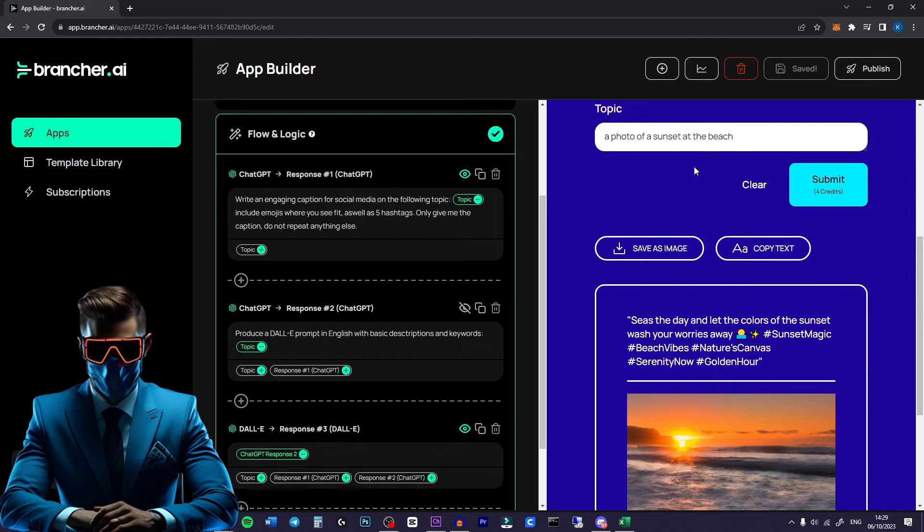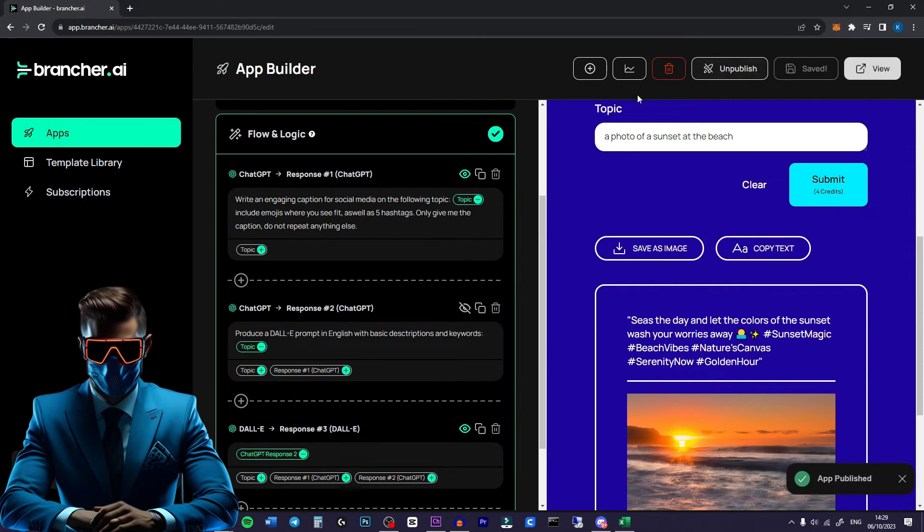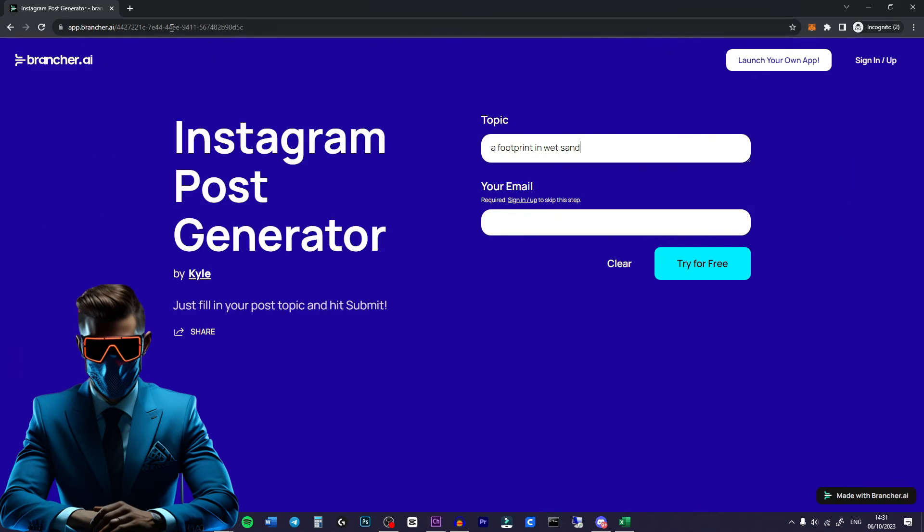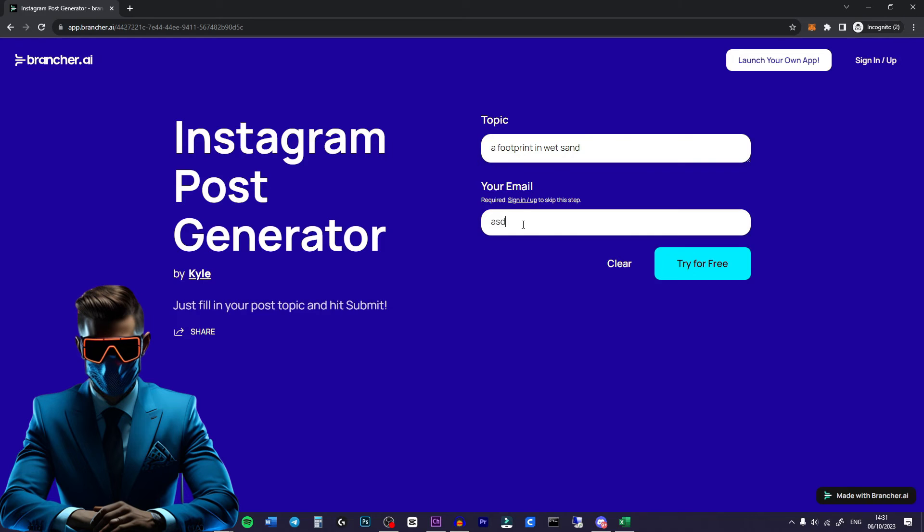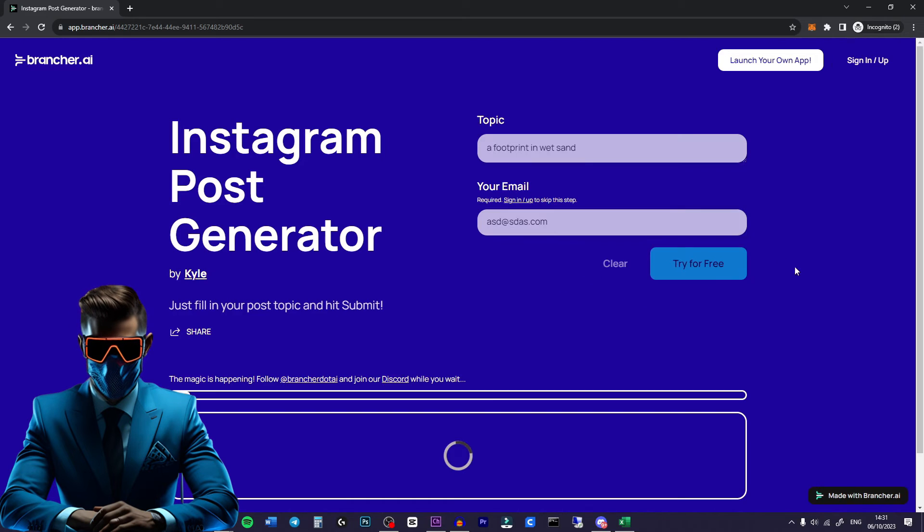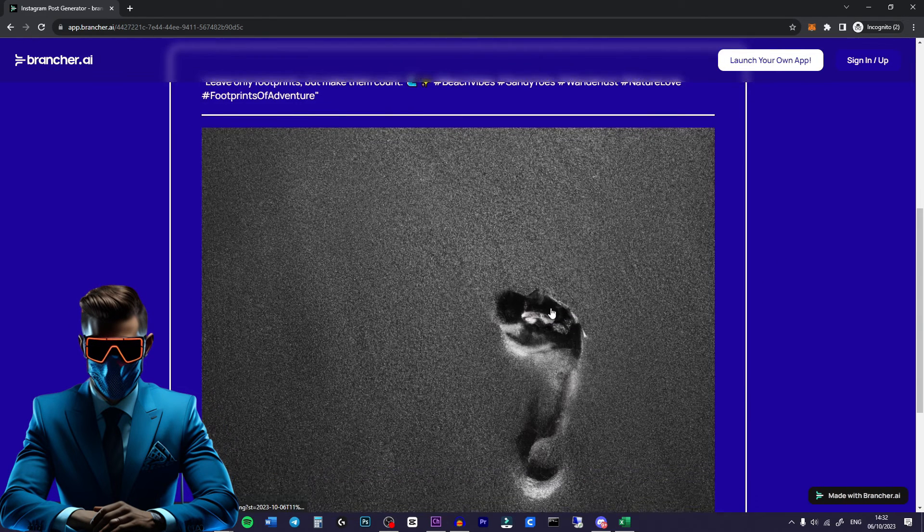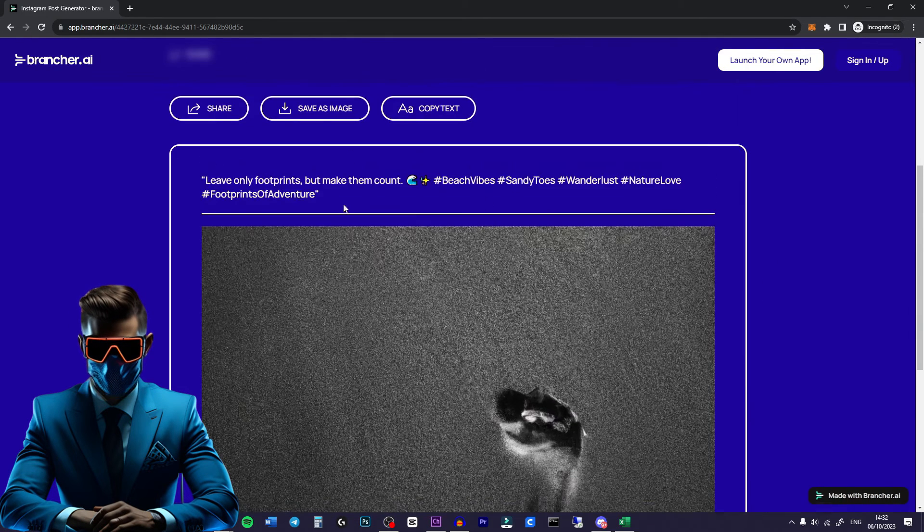So when we're happy with our app all we have to do is just hit publish and it's instantly published onto the web. So when you give someone your link they can either sign up to a brancher account or they can just fill in their email. No confirmation necessary or anything. You just hit try for free and it will do it. There we go. There's our sandy footprint.